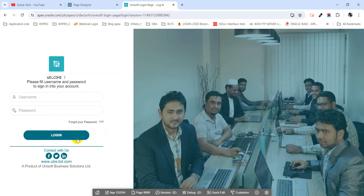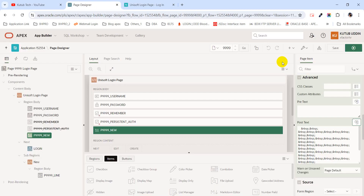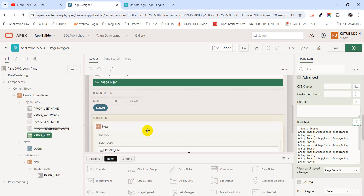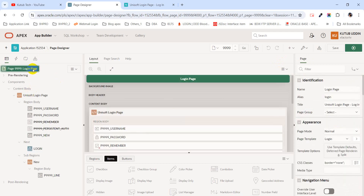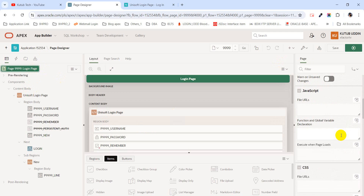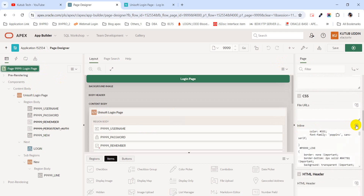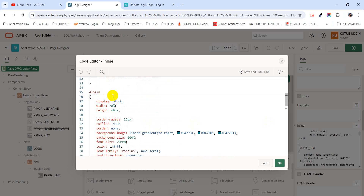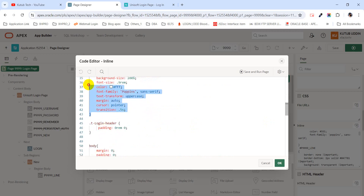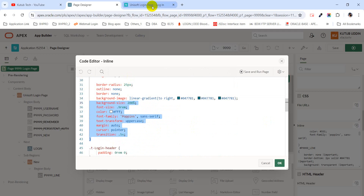To style the login button, I have used some CSS code. First, I gave the login button a static ID — this is the static ID — and using this static ID I have used page-level inline CSS code. This is the page-level inline CSS code, and this is the login button code. This code makes this style.